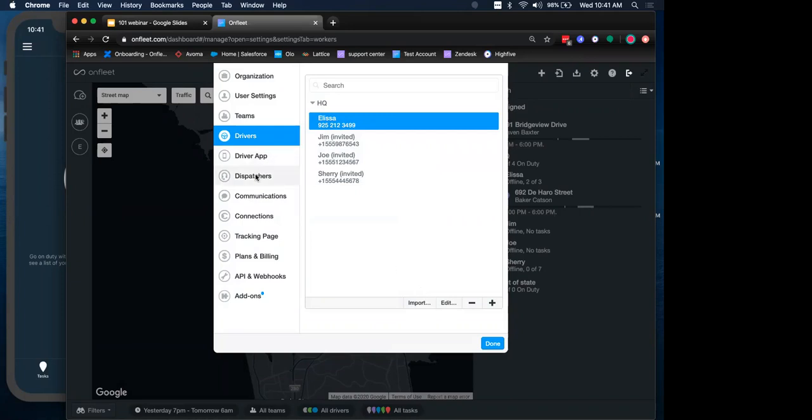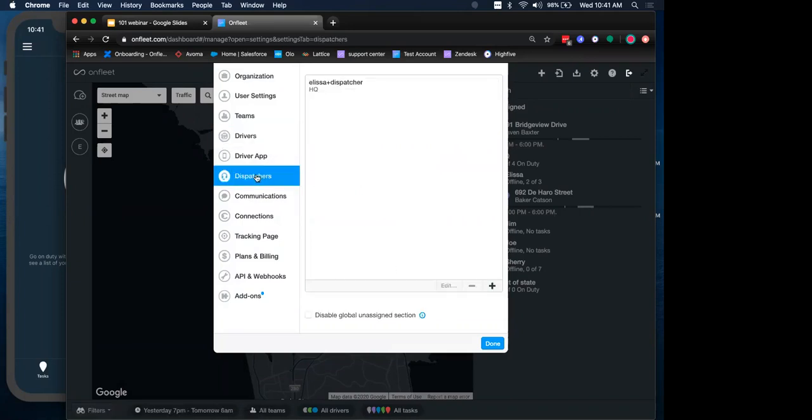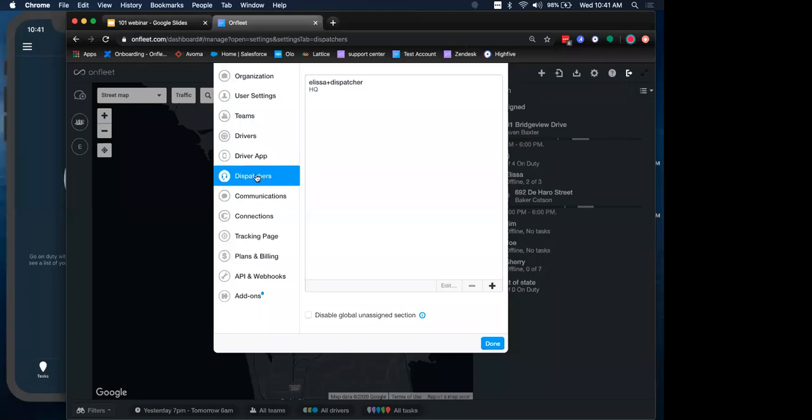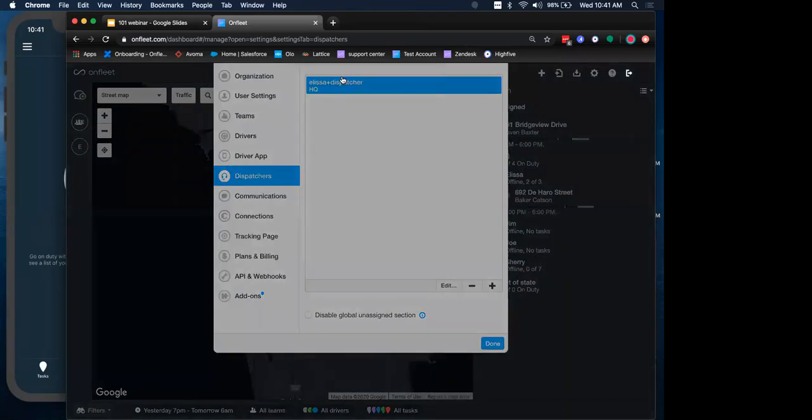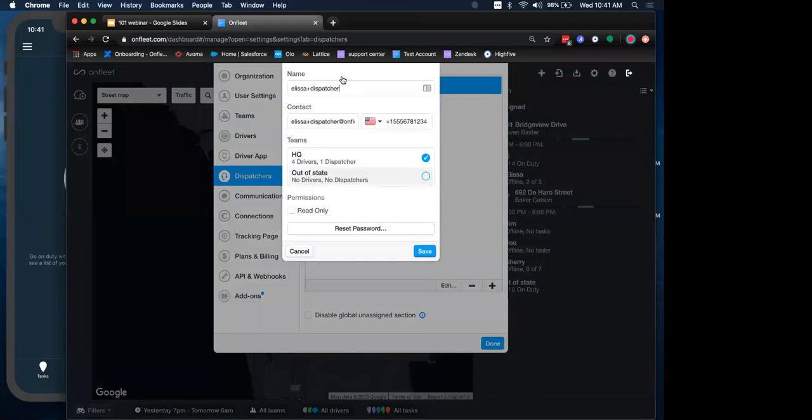Let's talk about dispatchers next. Dispatchers are our dashboard users who view and manage drivers and tasks for the assigned teams that they are a part of. They can be assigned to more than one team, just like drivers. A dispatcher or a dashboard user might be a driver manager, a route planner, or a customer service agent, or something like this.